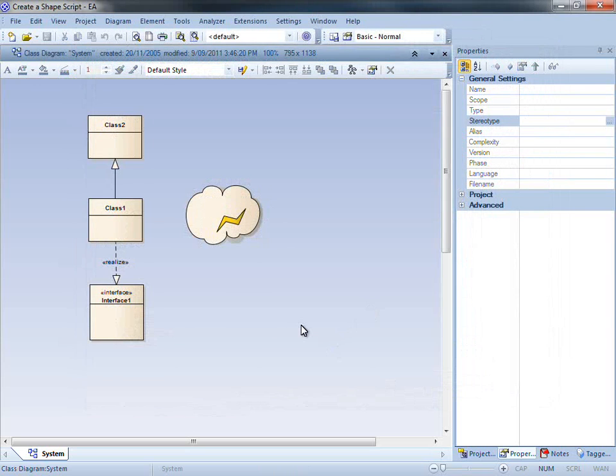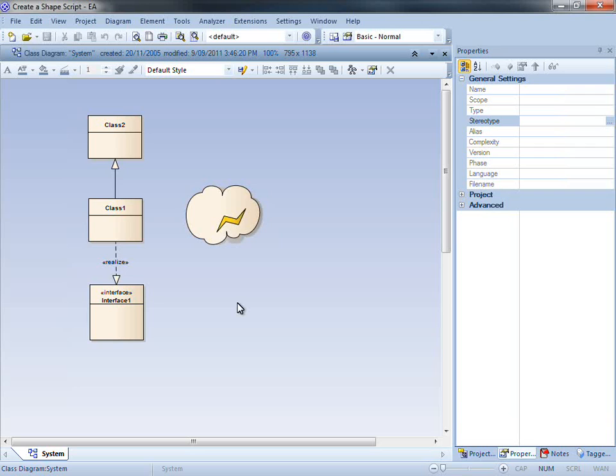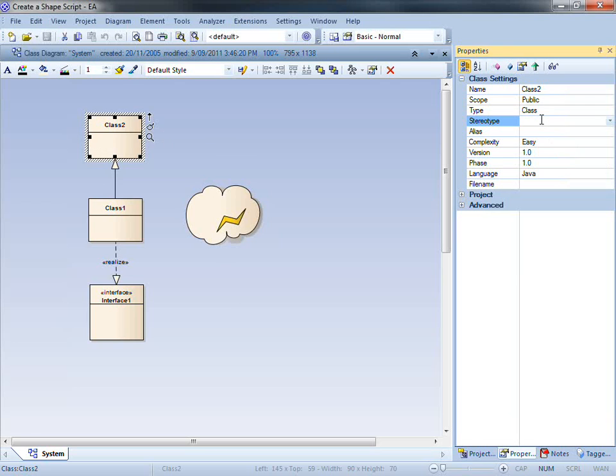You can see from our diagram that we now have a new shape script. If there is another class on screen that I would like to change the appearance of, I can now simply apply my new stereotype.